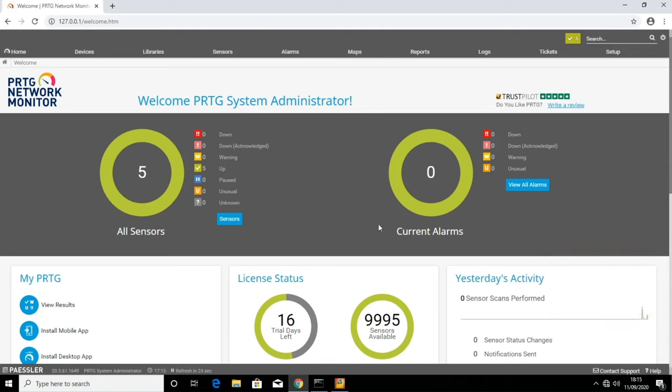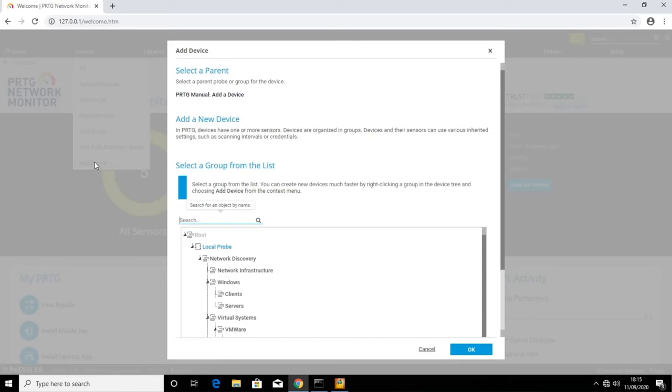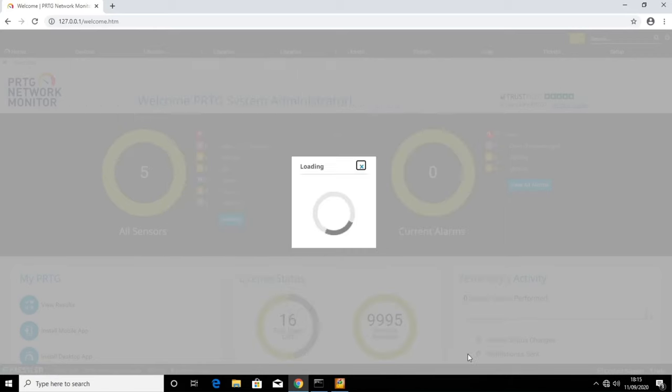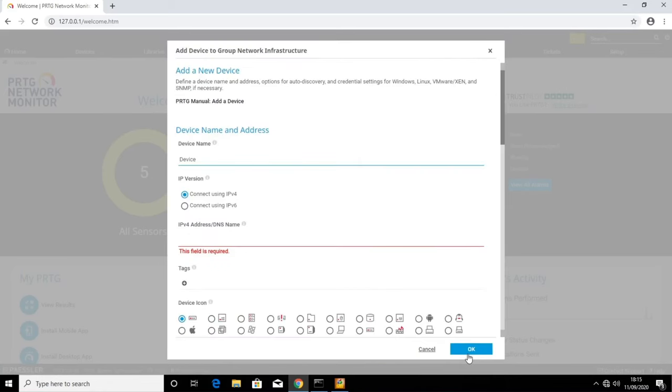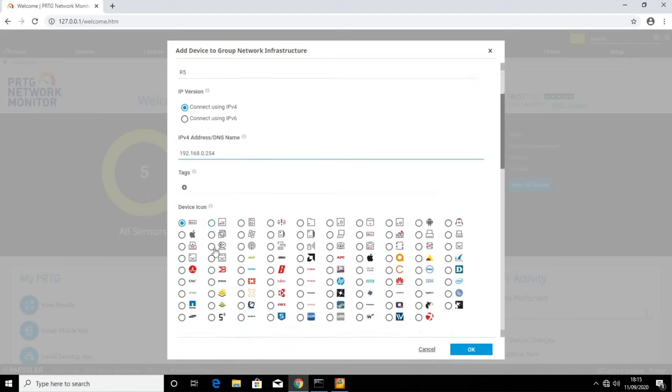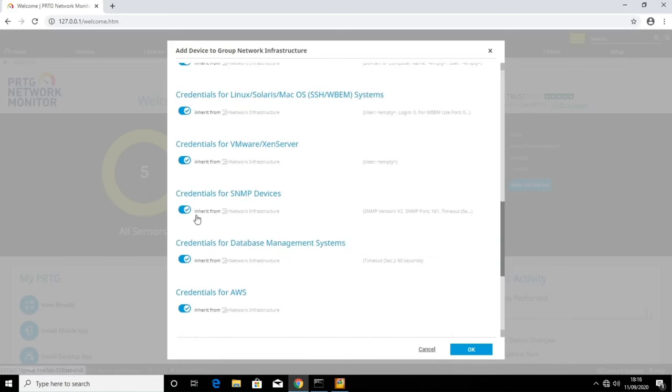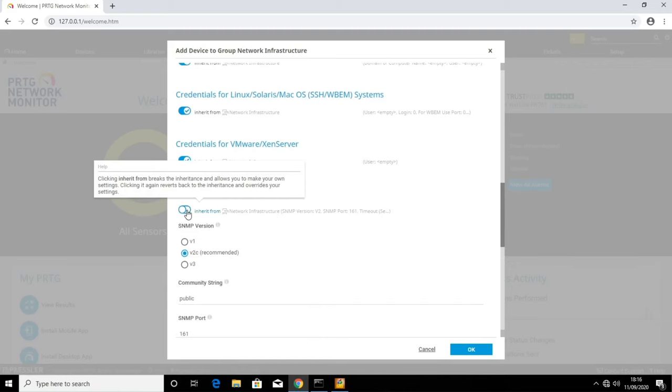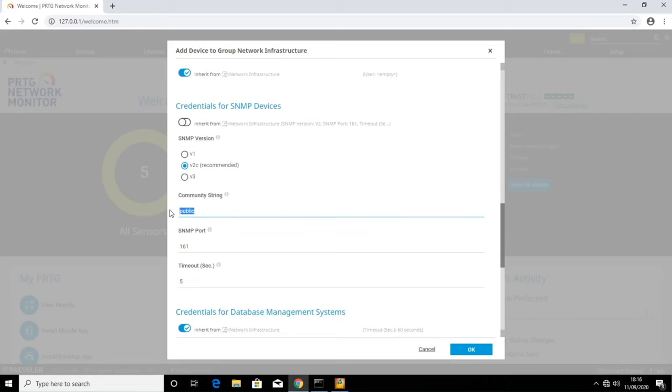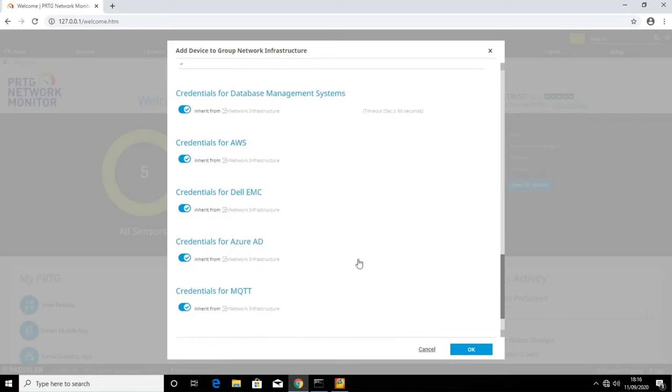The first thing we need to do is add our router. We go to devices at the top of the screen and click add device. We'll choose network infrastructure as the group. Click OK. Now we need to choose a name. Because we just renamed this router, I'll type R5. Then I'll add the IP address. And if we scroll down, we will see the options for the SNMP credentials. The version v2c is already selected. And I'll change the community string to certbros, which we set earlier. And then click OK.